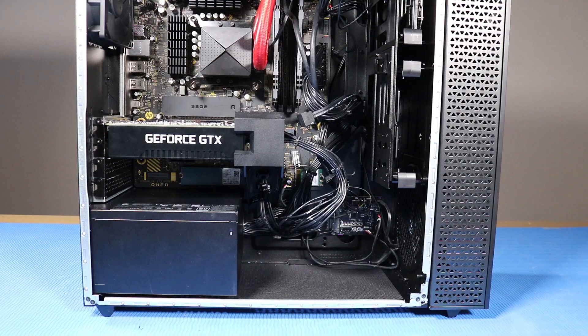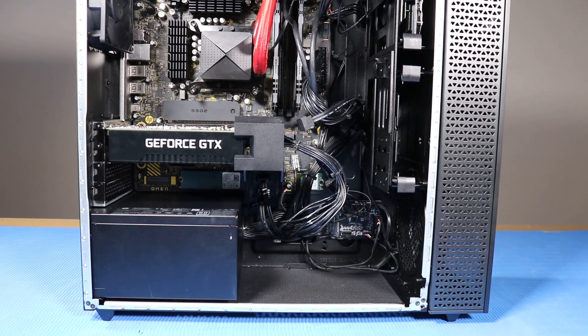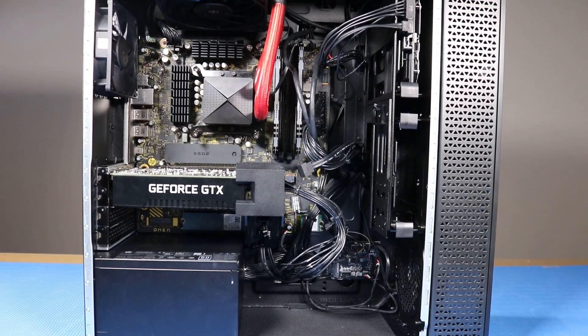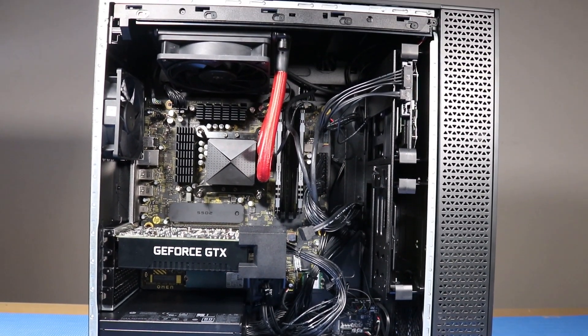As you complete the replacement of a part for the desktop, you should ensure that all of the cables are correctly routed. The interior of the system should never look like this after a service event.